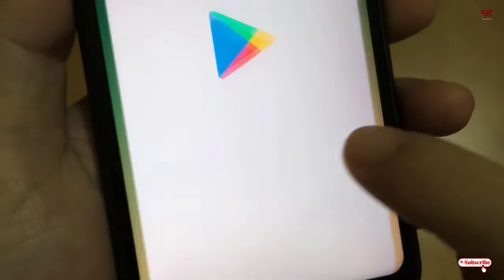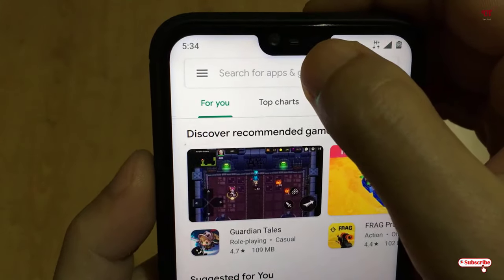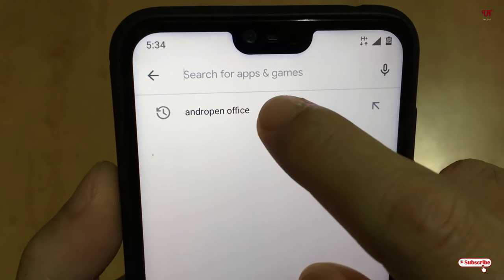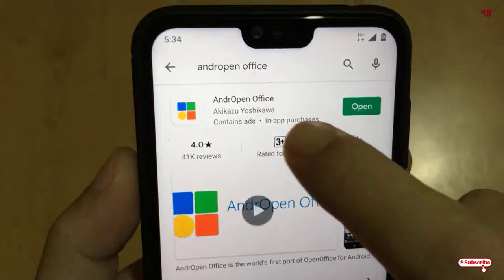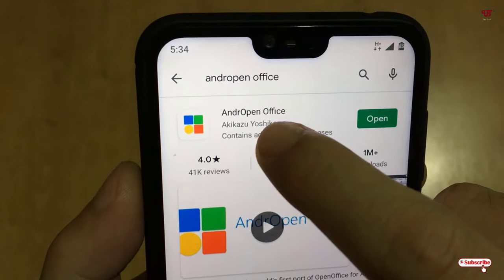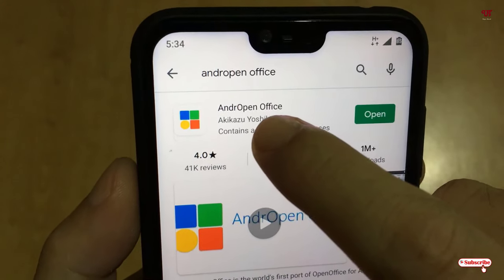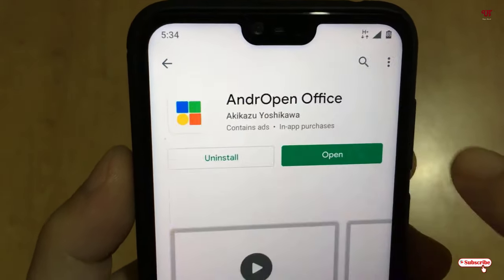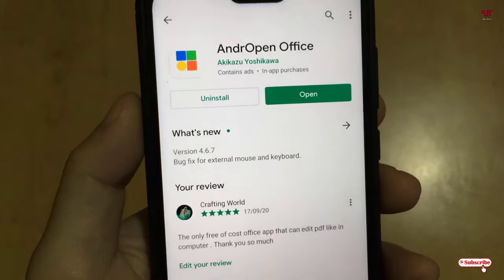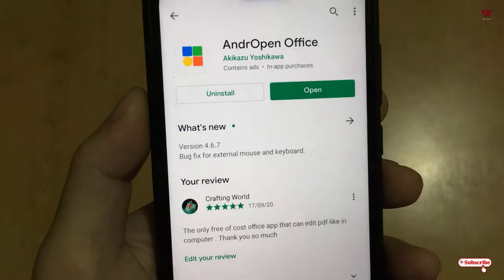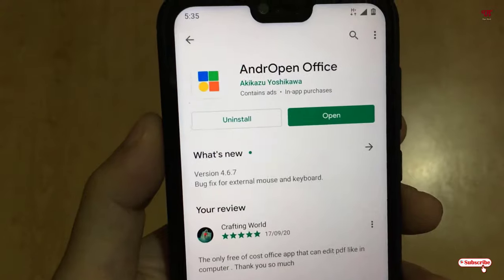In the Play Store you need to search for one application named AndrOpen Office. You need to search this application. As you can see here, AndrOpen Office - just tap on it. As I've already downloaded and installed it, so I'm not going to do it again.